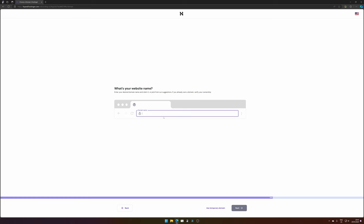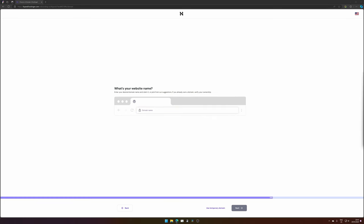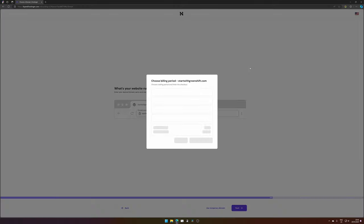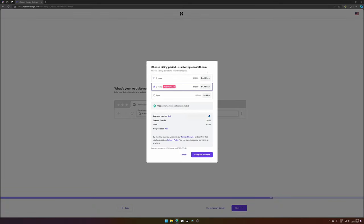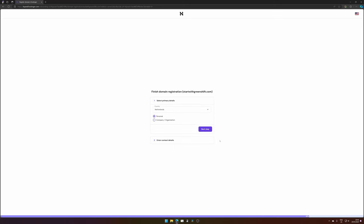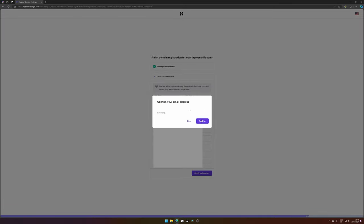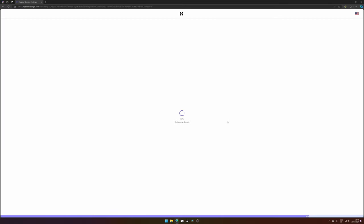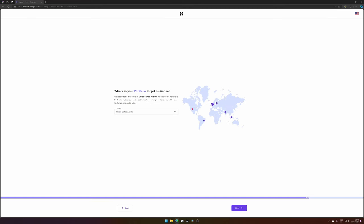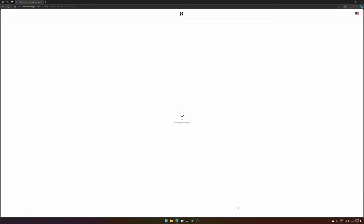Now it's time to fill in your domain name. How many billing years for your domain name would you like? I just want to have it for one year. Then complete payment and go to the next step — finish domain name registration. Fill in your contact details, as this is needed to register your domain name to you. Then click finish registration and click register. Now it's setting up your domain. Where is your target audience? We can keep it as is.